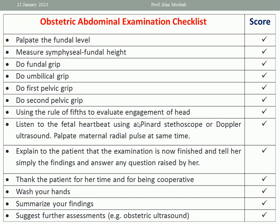How to measure engagement? By applying finger-breadths above the symphysis — two fingers equals two-fifths, three fingers equals three-fifths. So if only two-fifths of the head or less is felt abdominally, the head is engaged.